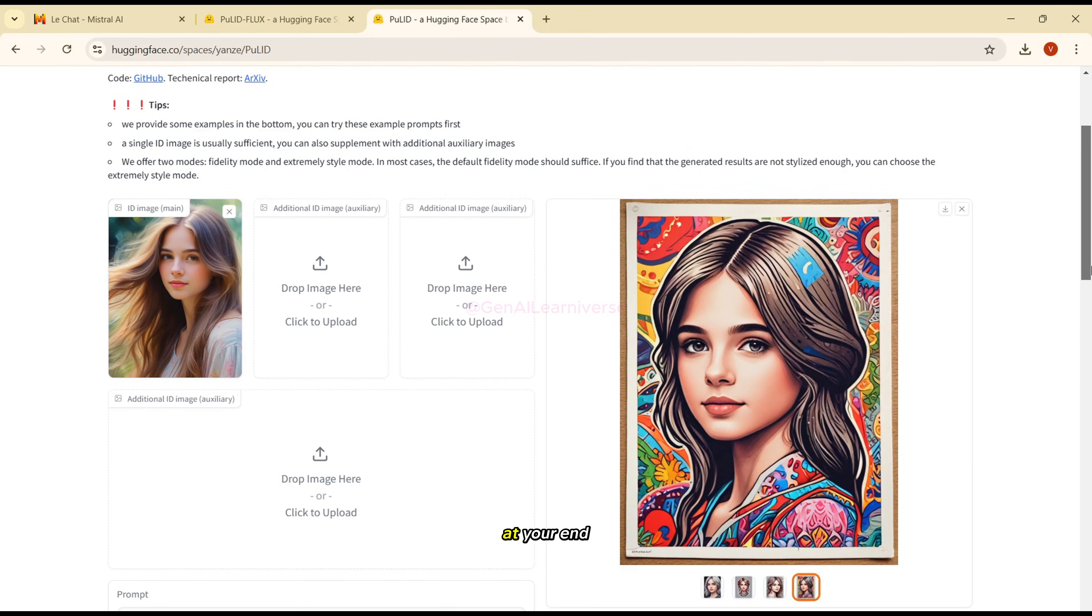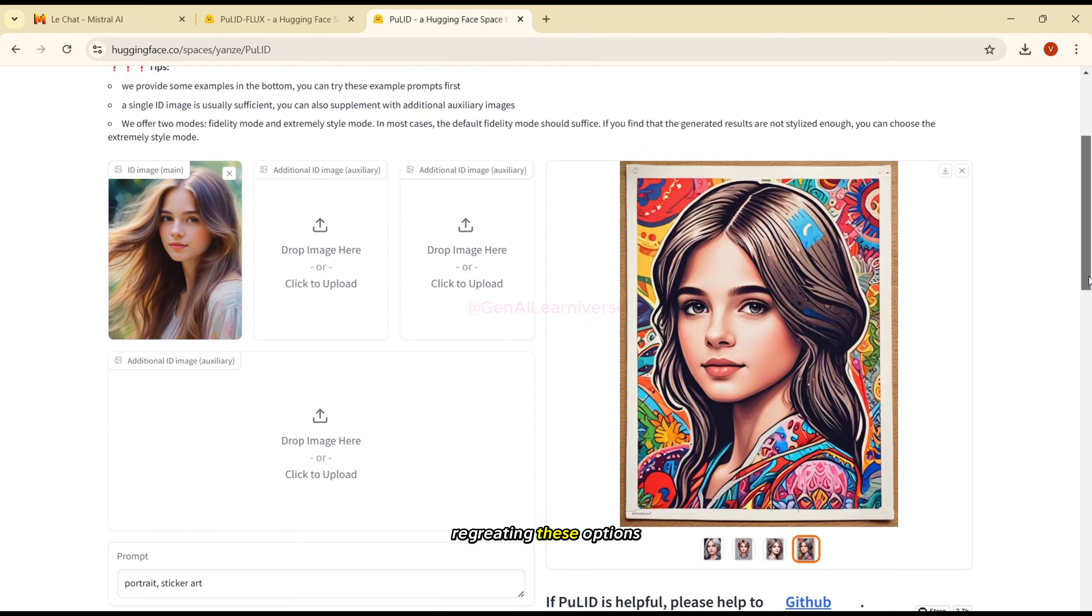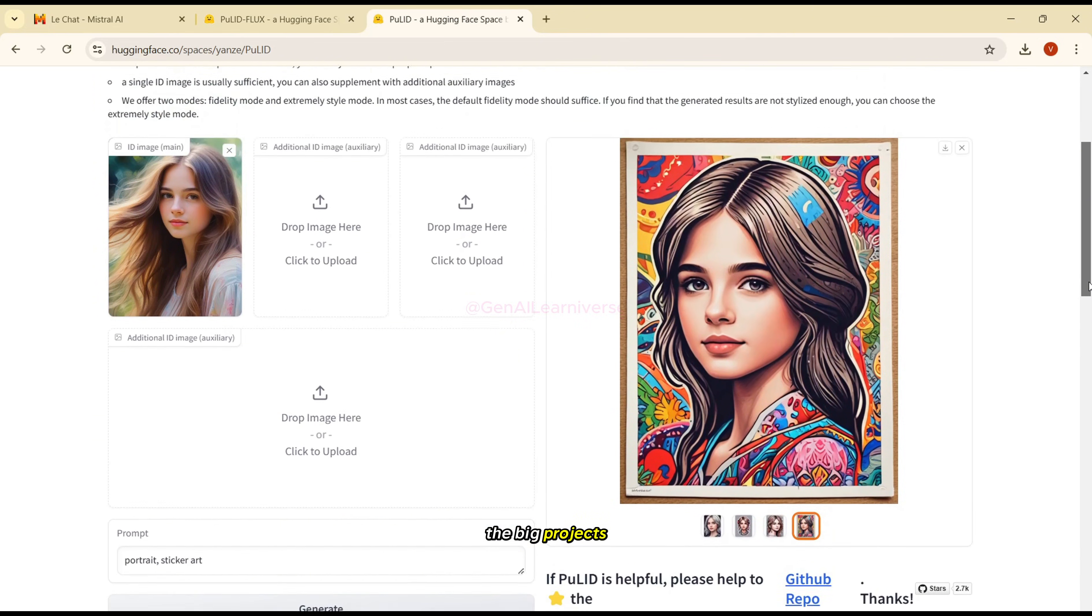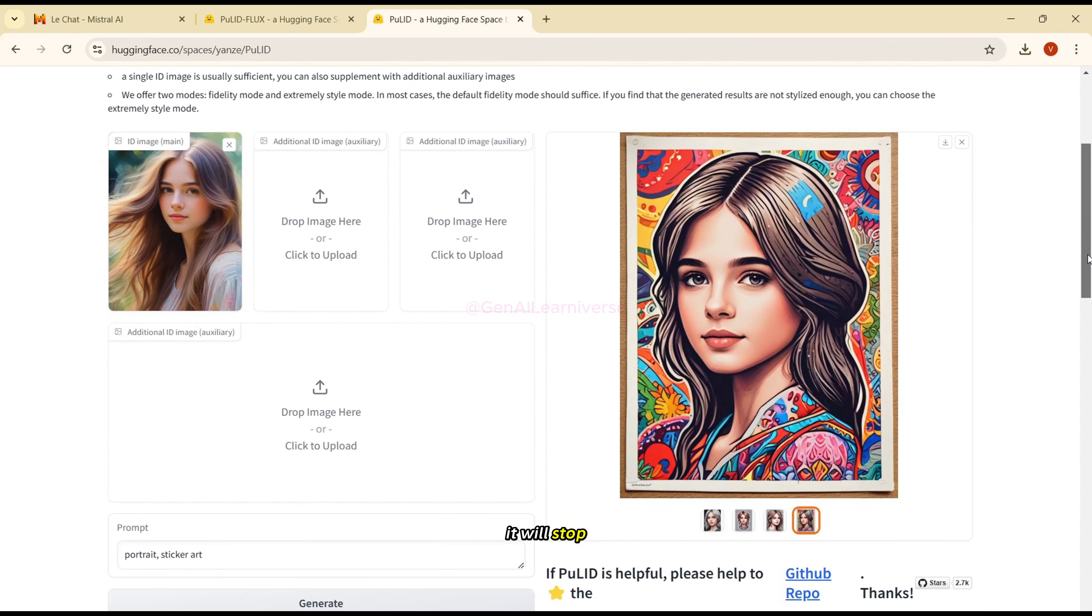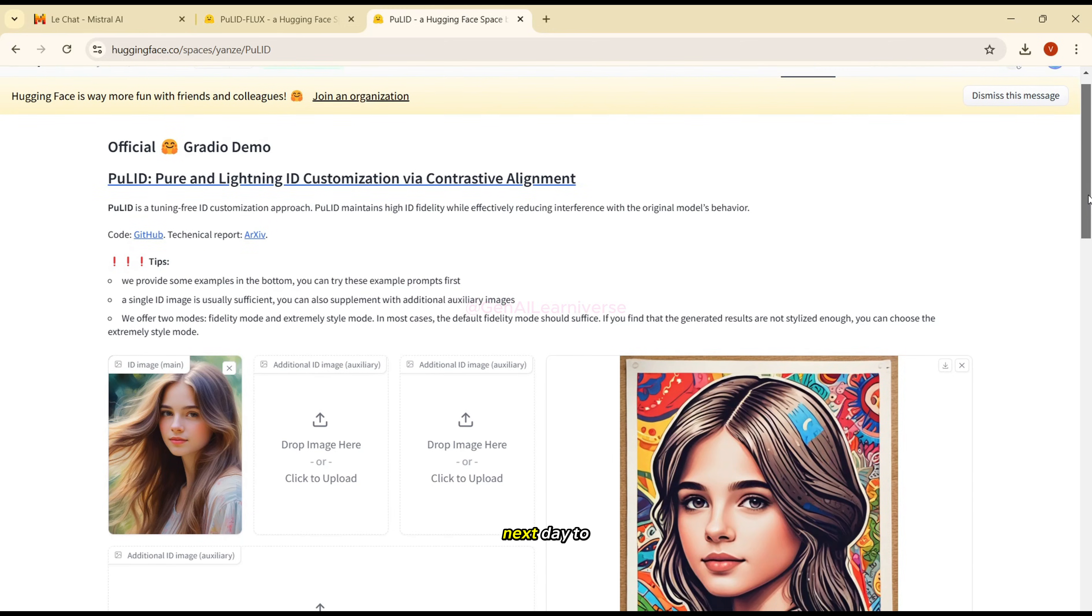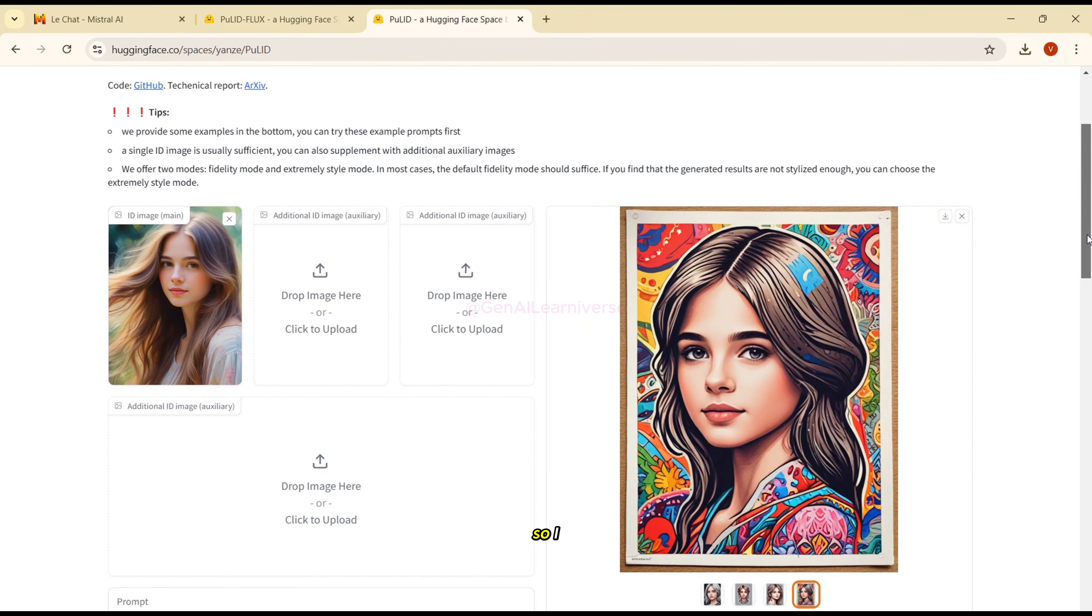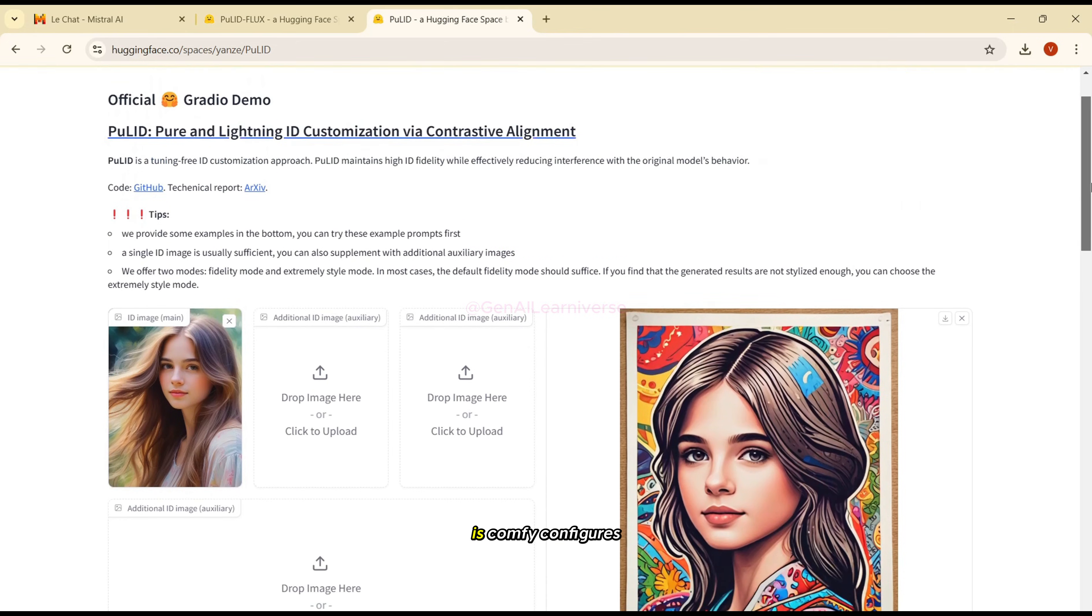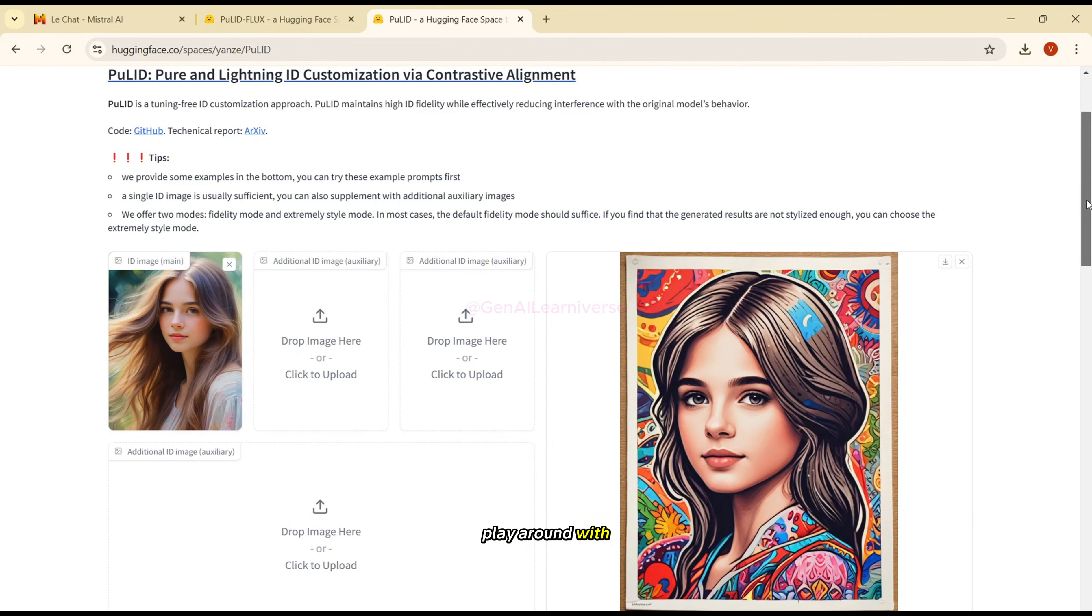So again, for this one, try at your end. I am again reiterating these options are available, but not for the big projects, because after certain generation it will stop working for you. And you'll have to wait for another day, next day, to generate the remaining images. So I'm working on another option that is ComfyUI in which you can generate the similar kind of images locally. So wait for my next image. But till that time, you can try and play around with these options.